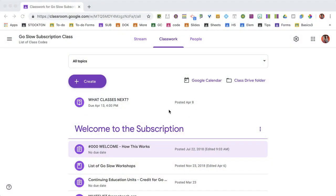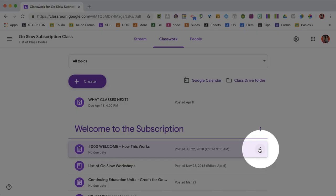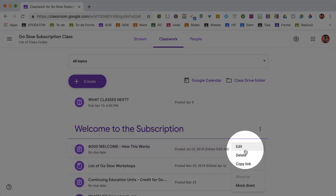I'm going to find it on Classwork, and as I hover over the assignment stripe, you'll notice these three dots show up. I'm going to click the three dots and choose Edit.